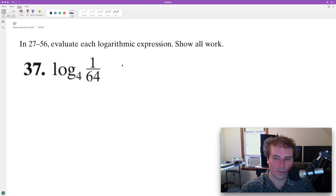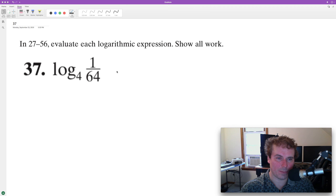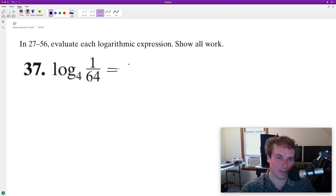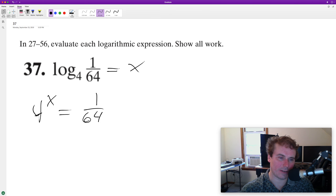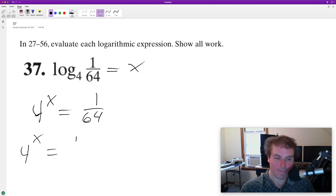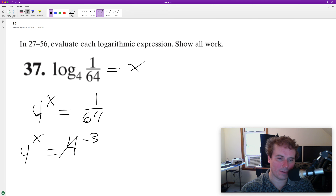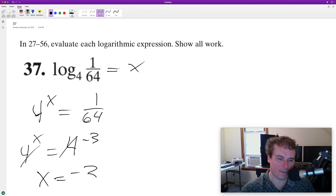We're going to evaluate the following logarithm. We can rewrite four times log base four of one over 64 as equal to some value x, then change this to an exponent. So four raised to the x power equals one over 64. We can rewrite one over 64 as four raised to the negative three, drop the bases, and we end up with x is equal to negative three.